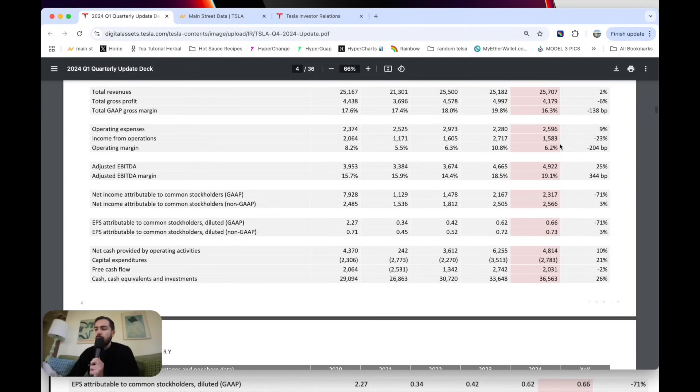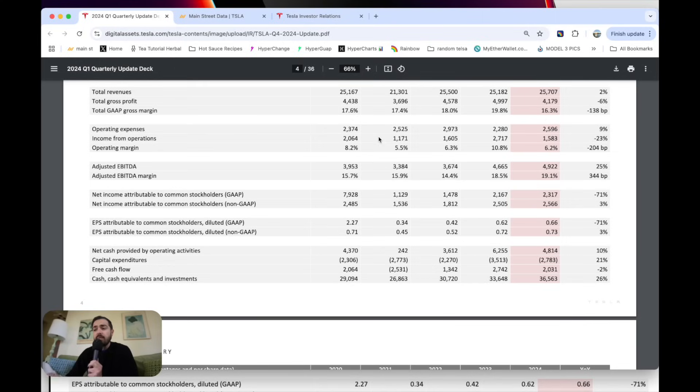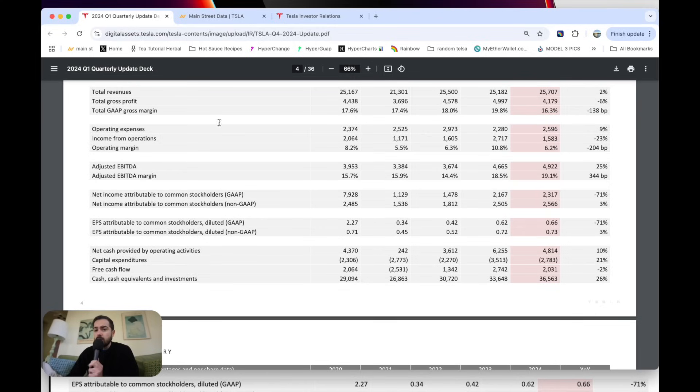If we go to operating margin, 6.2%, still amazing for an auto company. But as you can see, down from that 10% last quarter and that 15% that we've seen from Tesla. This is the most important number that I always look at, the core earnings of the business, $1.6 billion in the quarter. So on an annual run rate, that's about 6 or 7 billion of earnings.